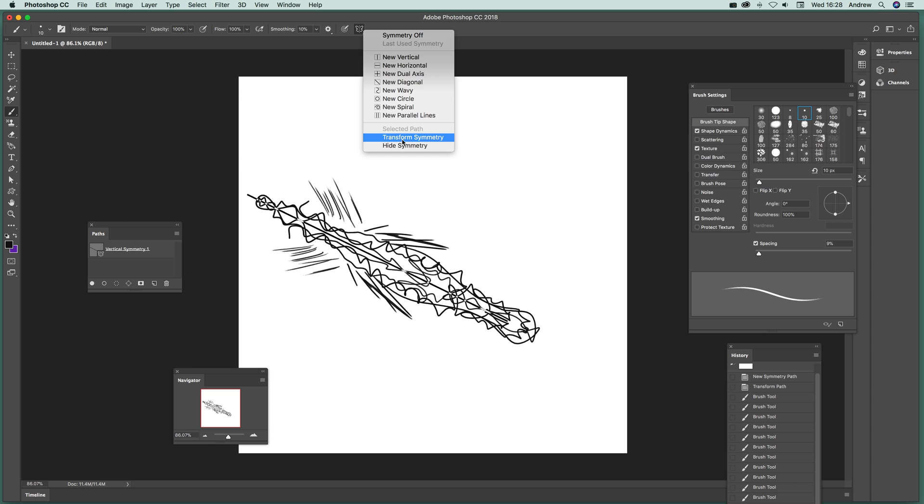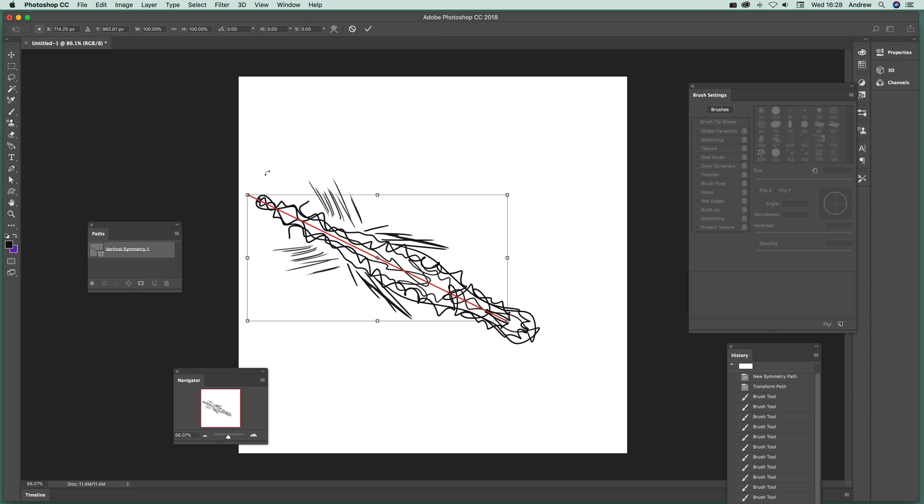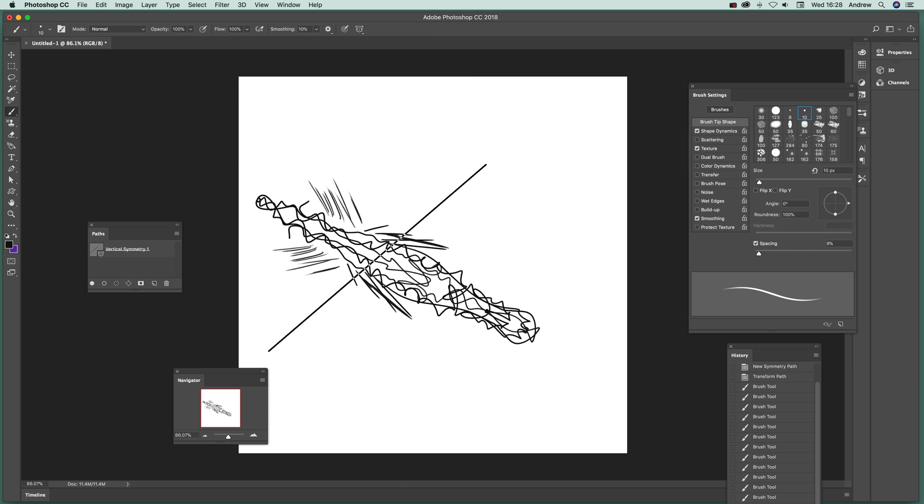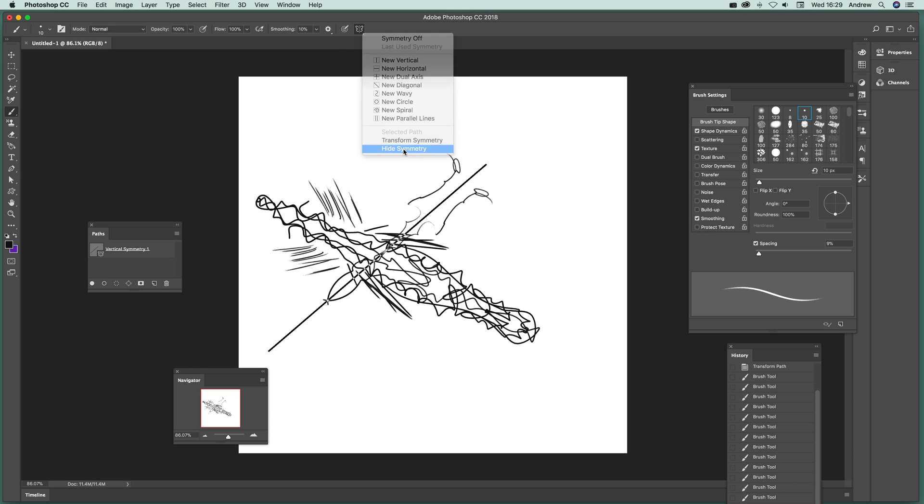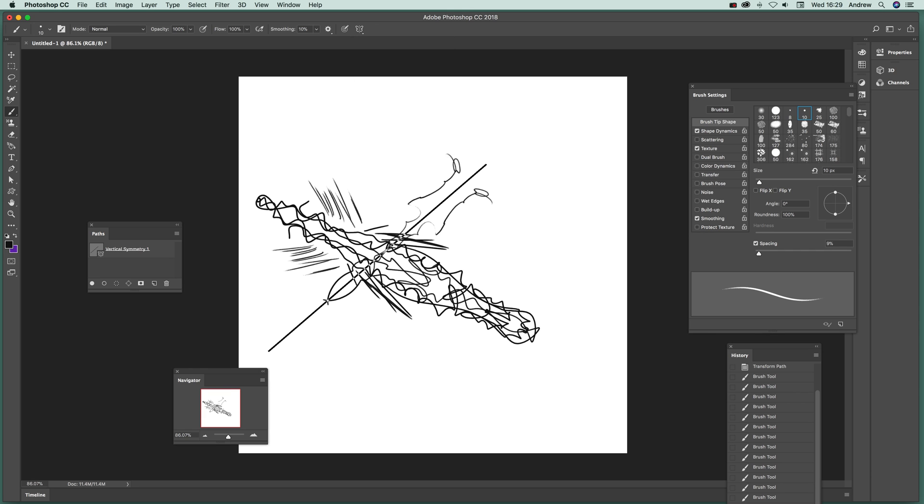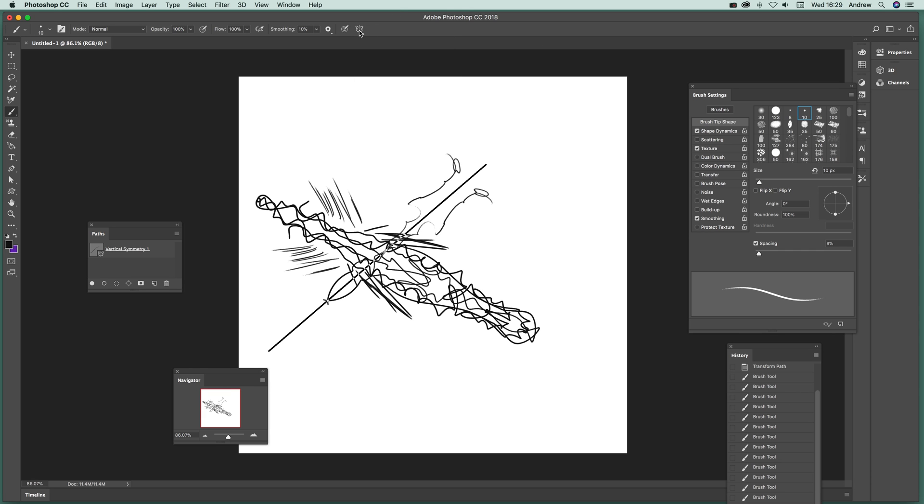But again, like I say, you can transform it. So at that point, transform symmetry and you can drag that around if you want, and then just continue painting there. You can see over here in the paths it's there. You can also remove it, you can hide the symmetry or turn the symmetry off. You can also get the last used symmetry as well, so hide symmetry or show.